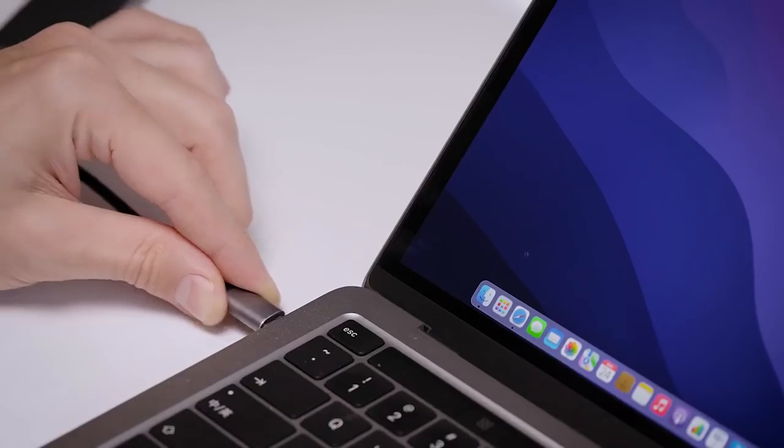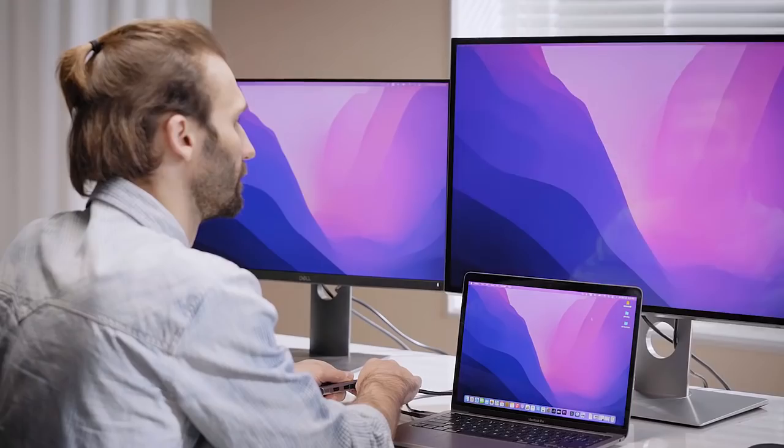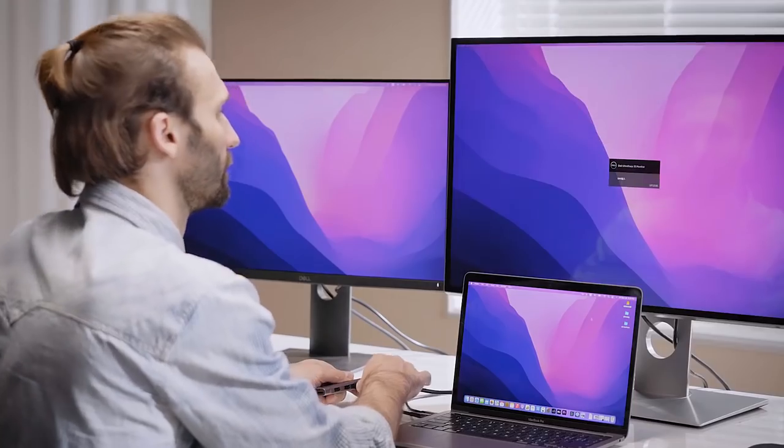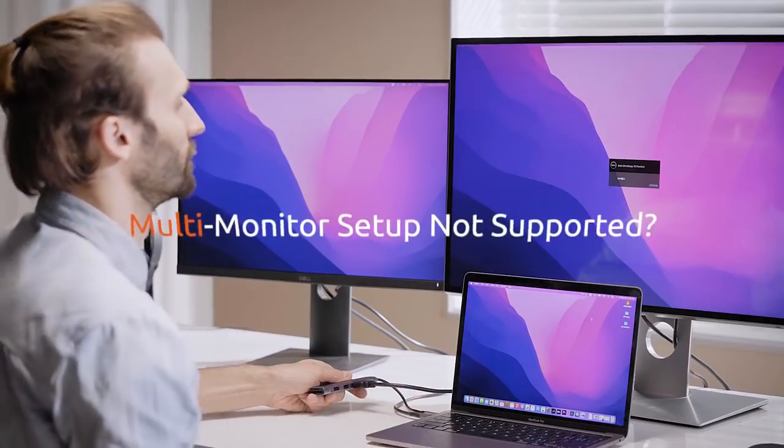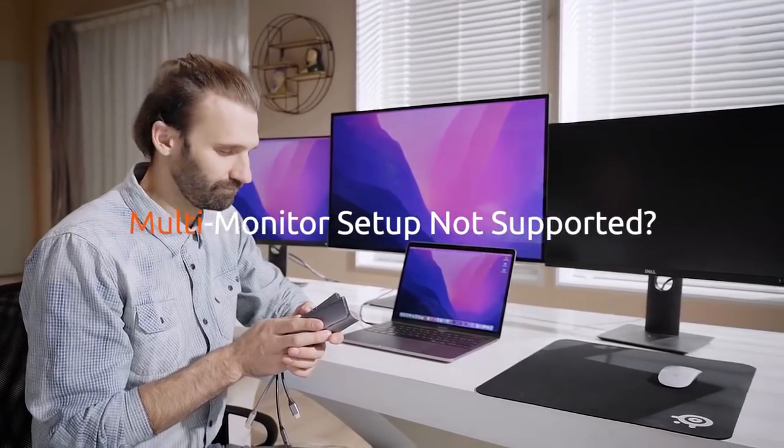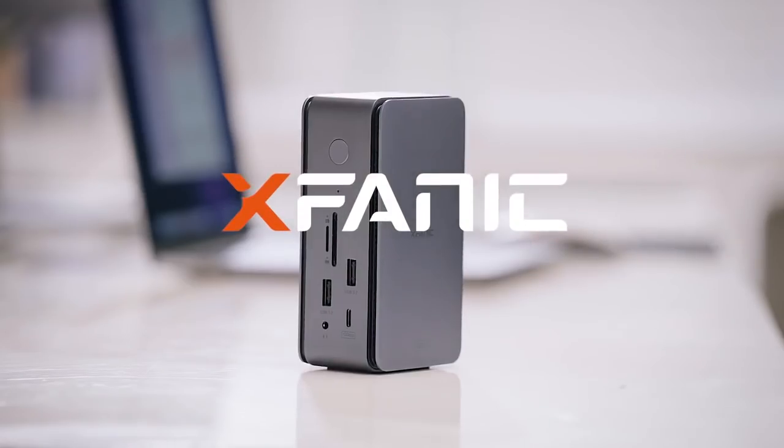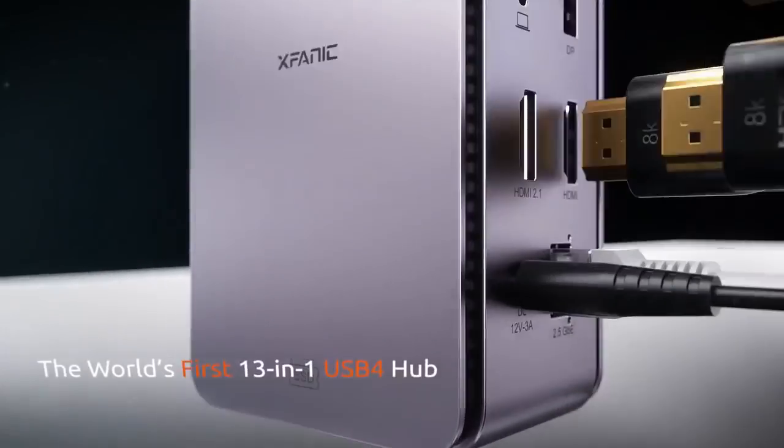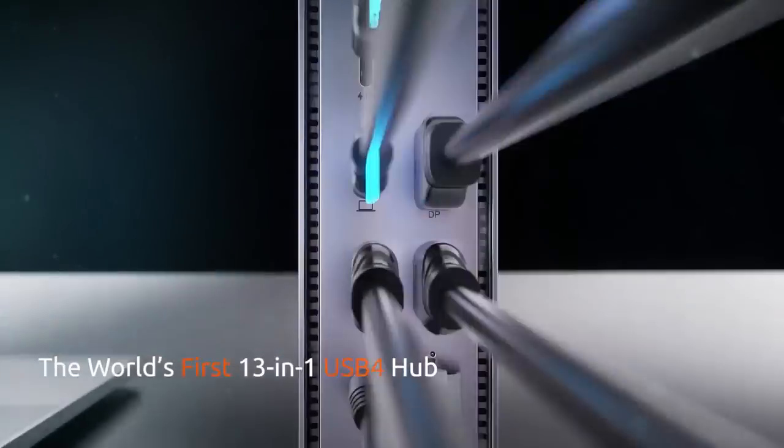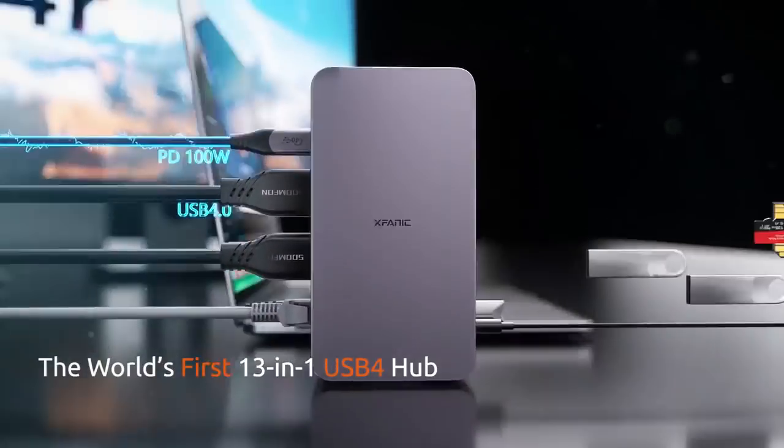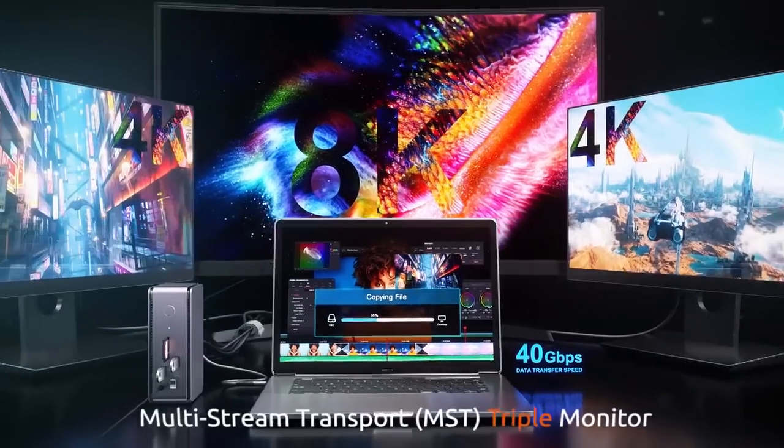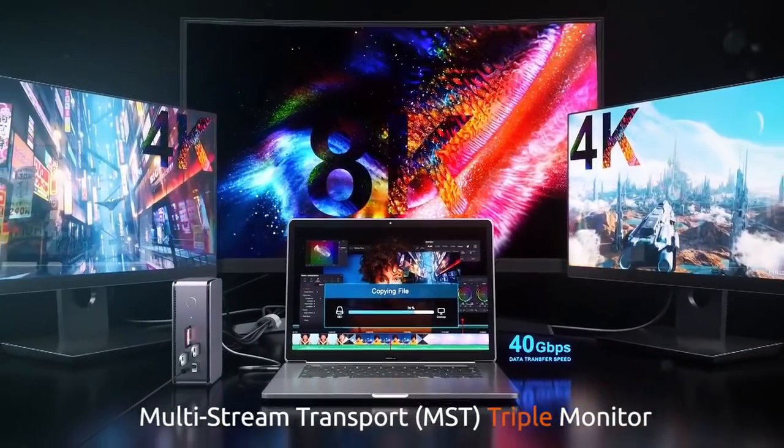Existing hubs may extend one or two screens, but almost none of them support three-screen extension, especially for M1 MacBook. Introducing X-Panic, the world's first 13-in-1 USB 4 hub, multi-monitor setup for most devices, including MacBook.